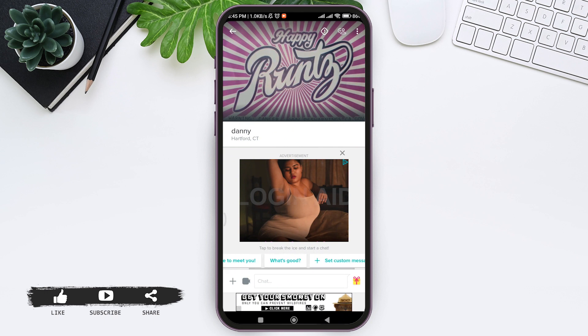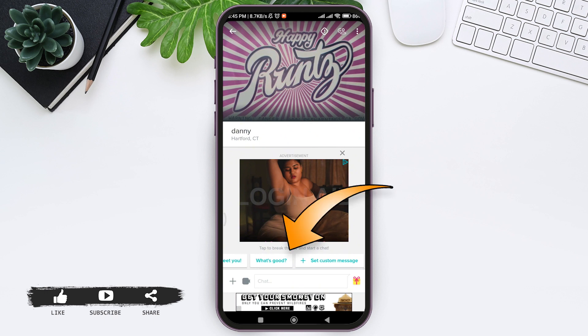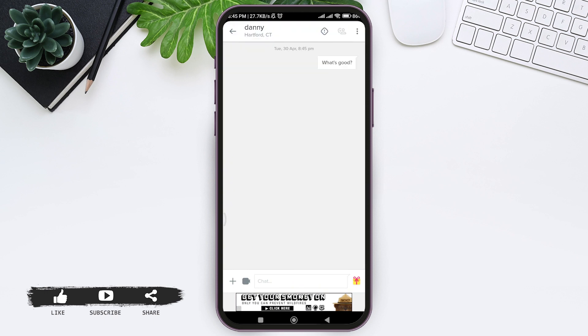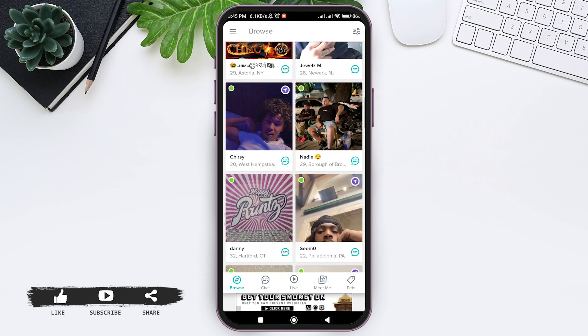Once the friend request is accepted, you can also chat with the person. You can start the chat by tapping on the messages icon at the top, or you can type in the message that you want to send.